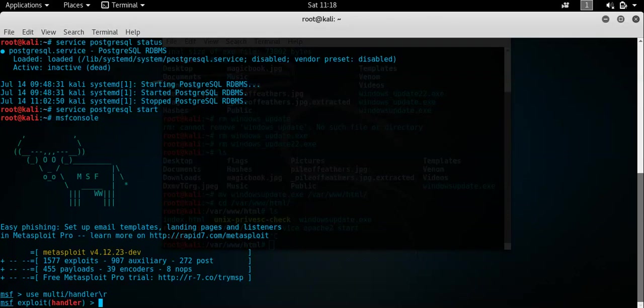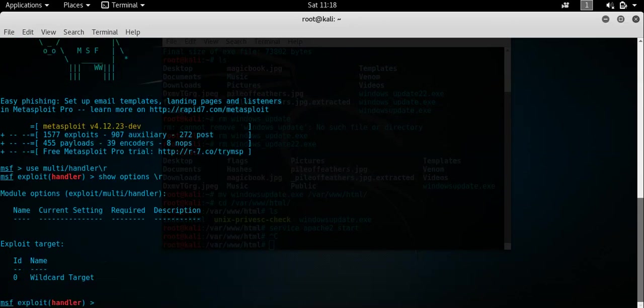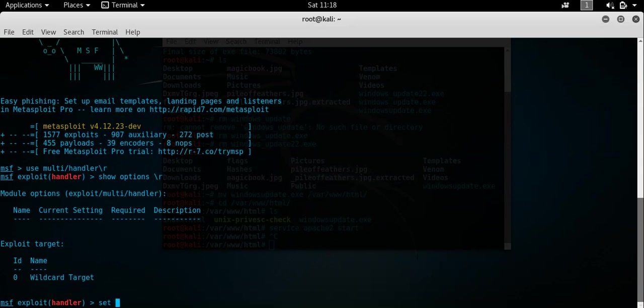Okay. Now just a point of, just to make an actual point here. A mistake I often made using the multi handler would just be to, if I do the show options, would just be to go and configure the L host and the L port and whatnot. But just remember to set the correct payload. Because otherwise the actual connection will fail.